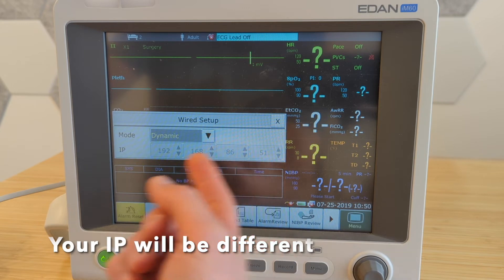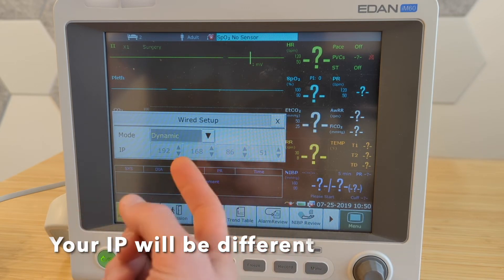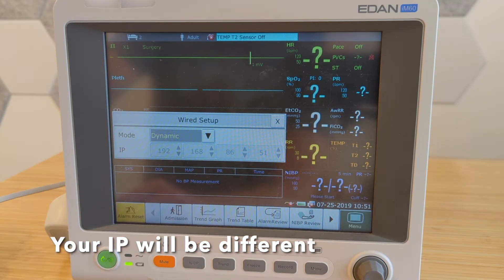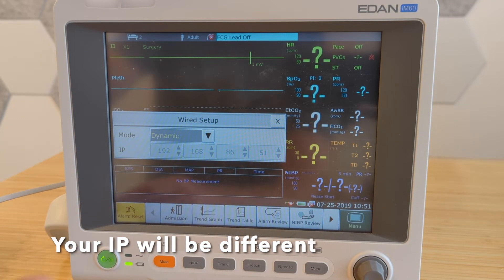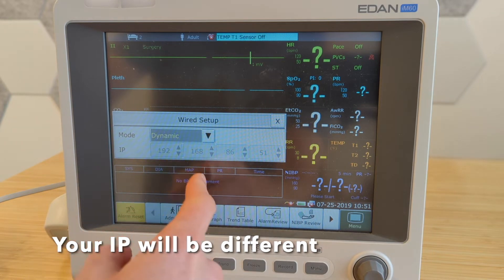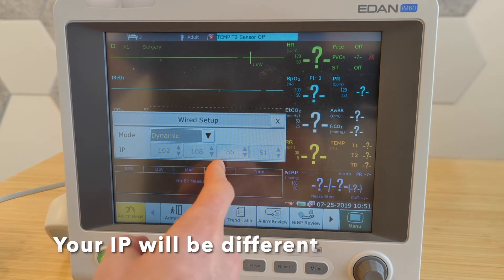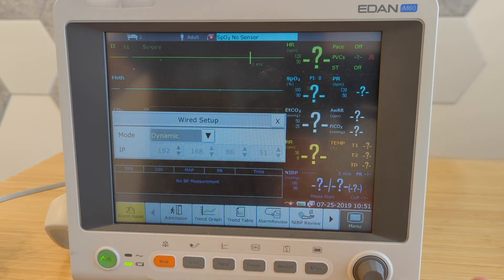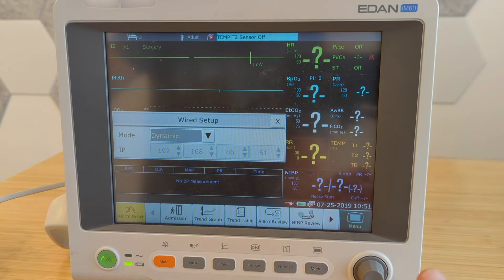So this is the IP address we may need later on in order to connect our monitor. So in this case, it's 192.168.86.51. And that's just on my particular network. Yours will be different.